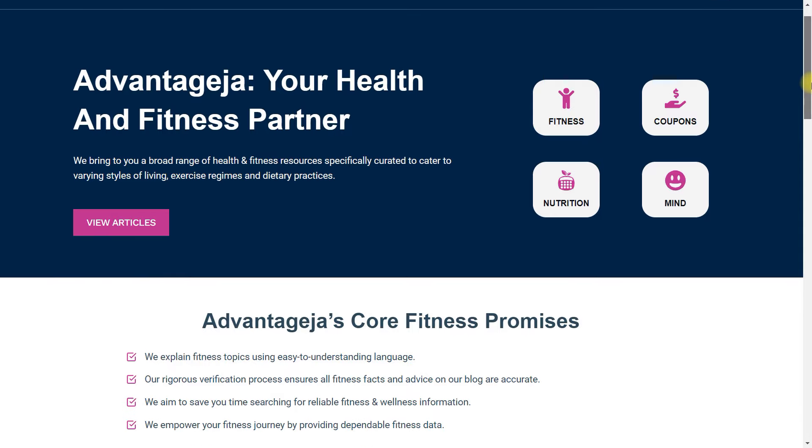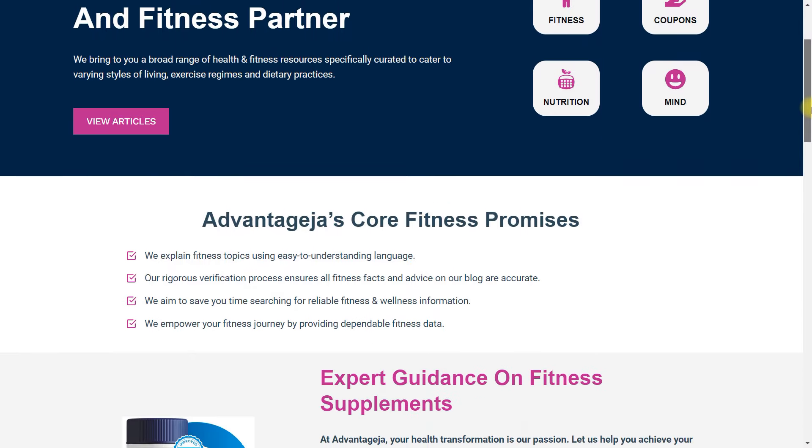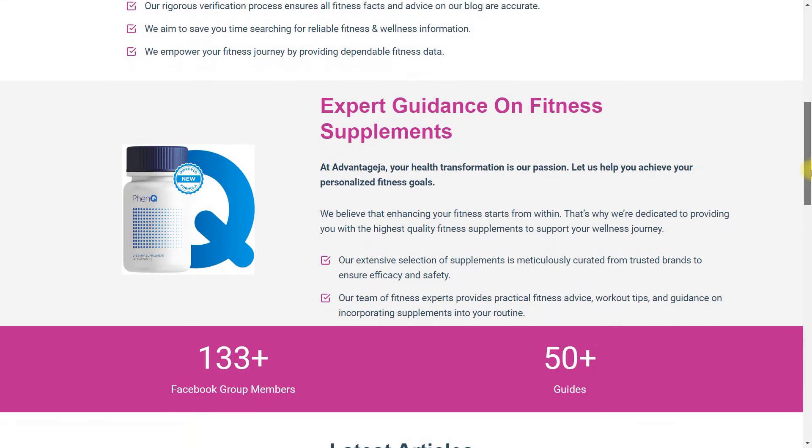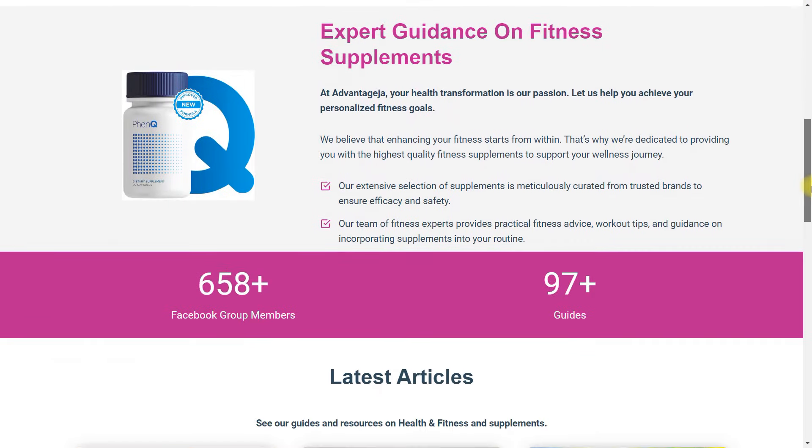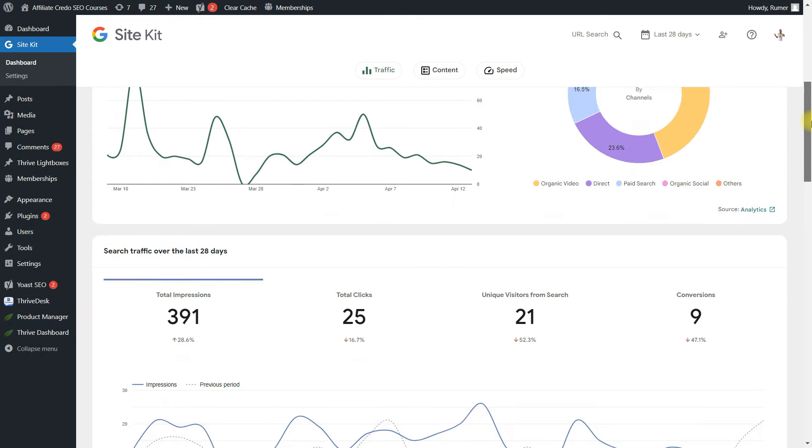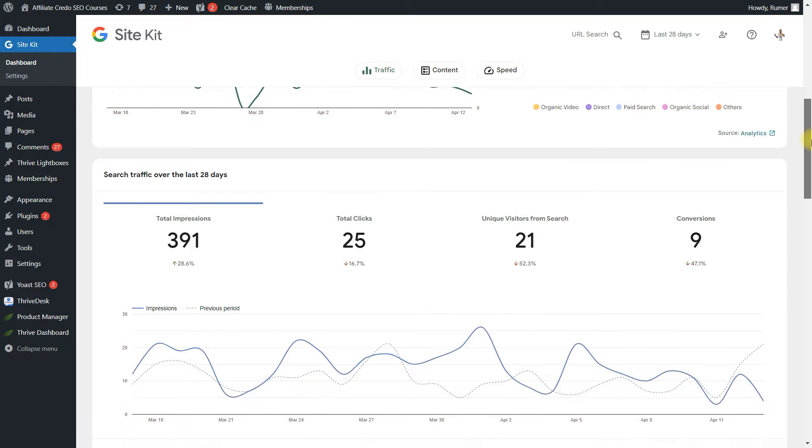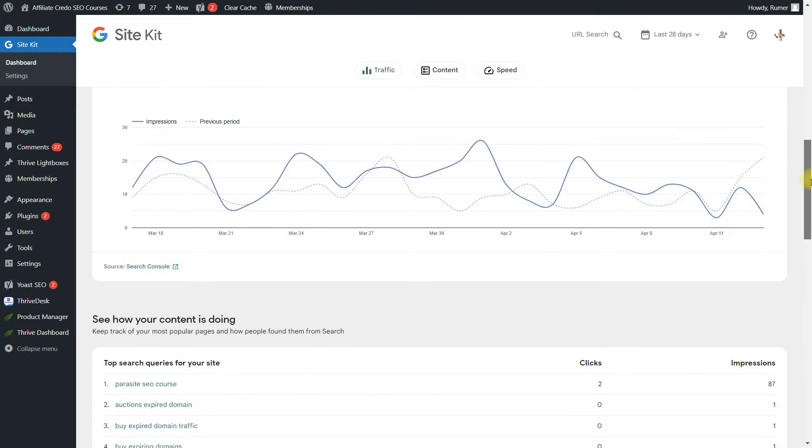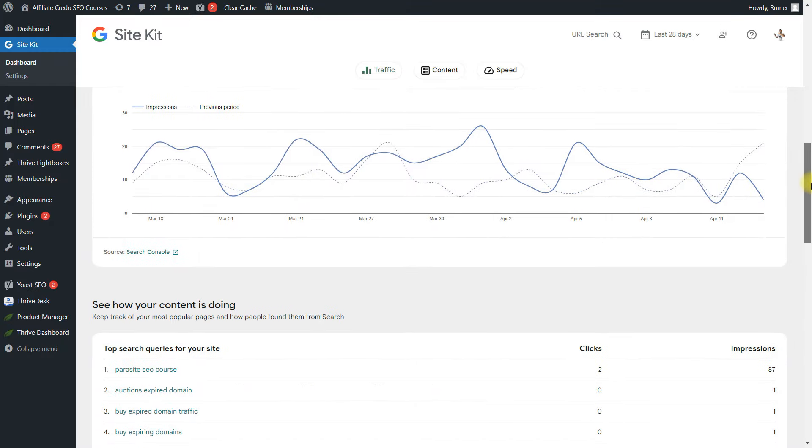You retain complete control over your website and its content. Owning a website grants access to Google products like Google Analytics, Google Webmaster Tools, Google Ads, Google Shopping, Google My Business for local SEO, and YouTube ads.